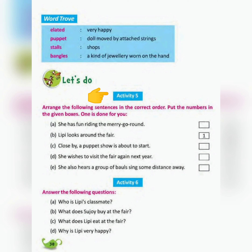Activity 5: Arrange the following sentences in the correct order. Put the numbers in the given boxes. One is done for you.